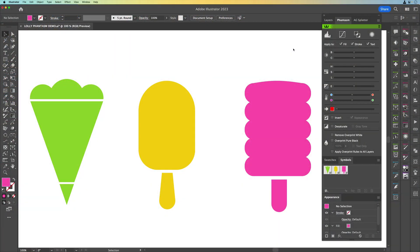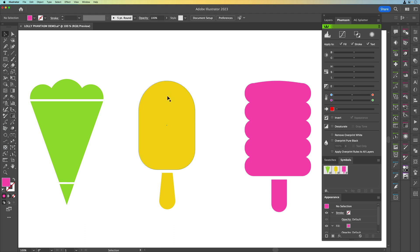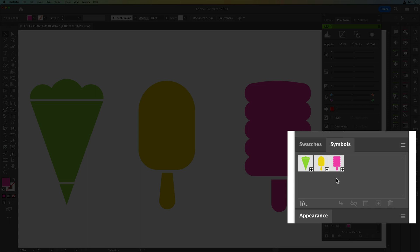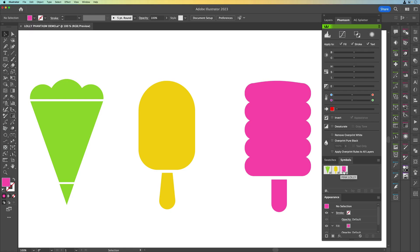Okay we've only got a few minutes so we're going to go through this really quickly and we're going to be using the Phantasm plugin from Astute Graphics. The quick way to do this and you can do this with any shape is create the shape that you want to fill and turn it into a symbol and we can see here from the symbols panel we've got our green cone, the yellow lolly and the pink lolly.